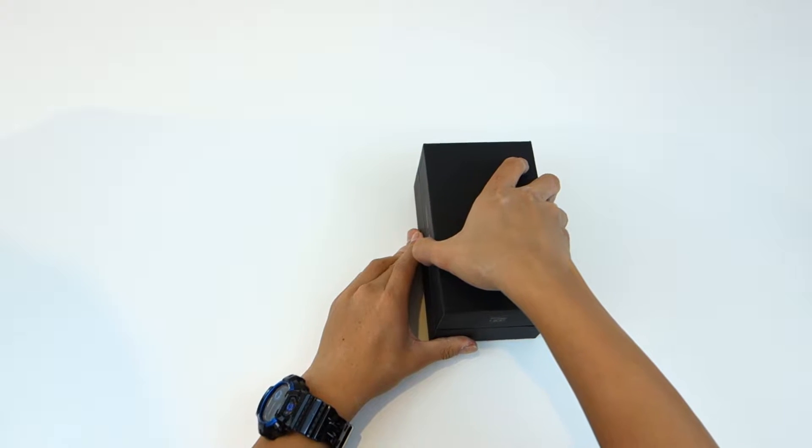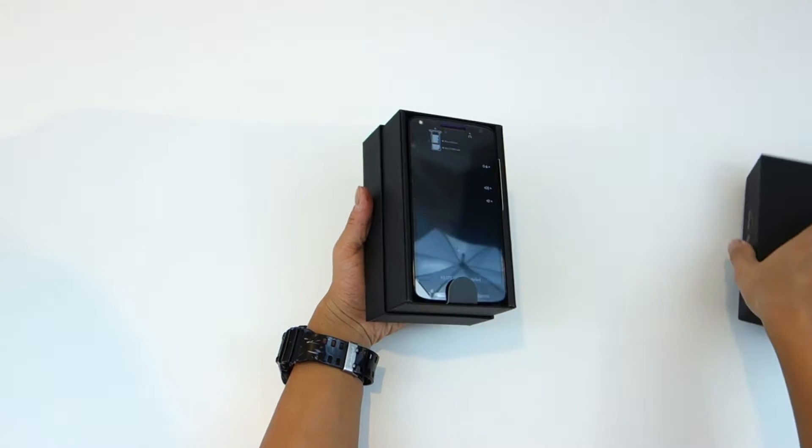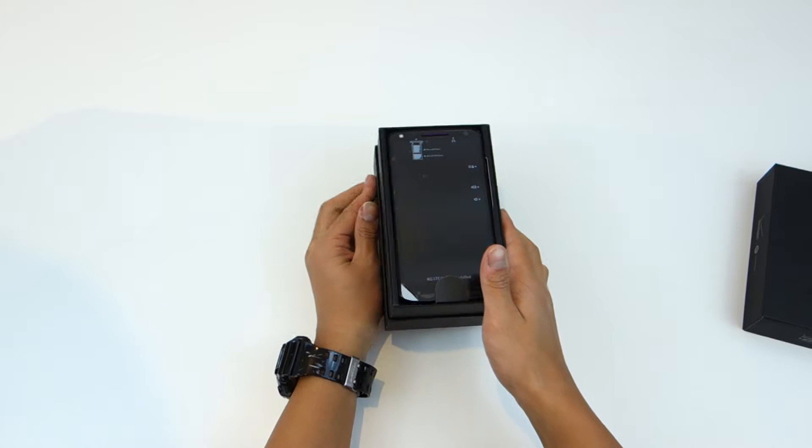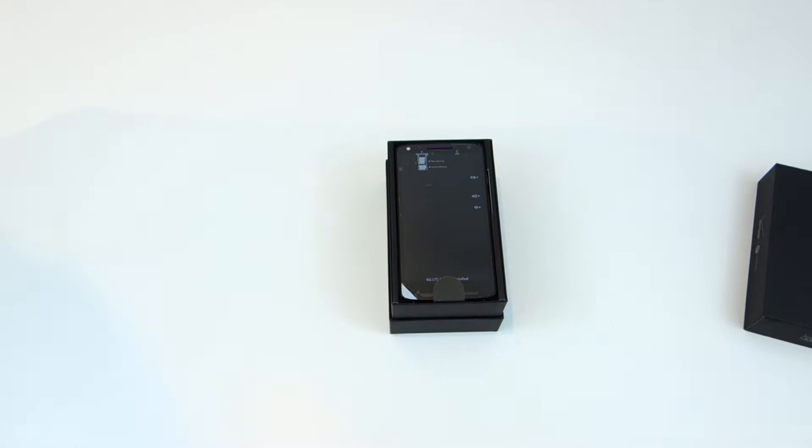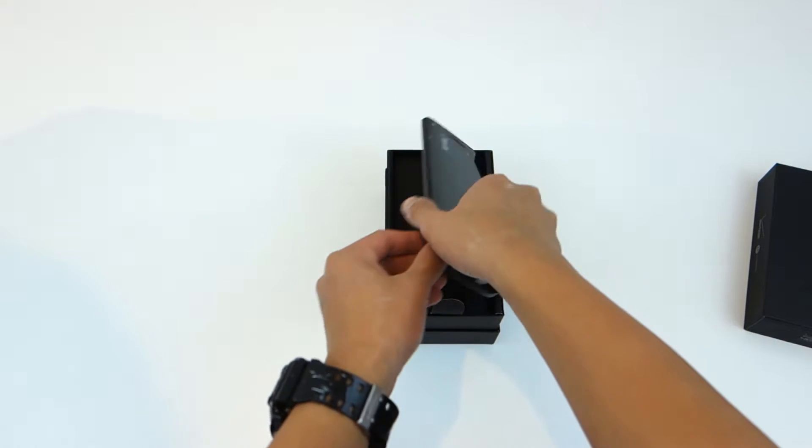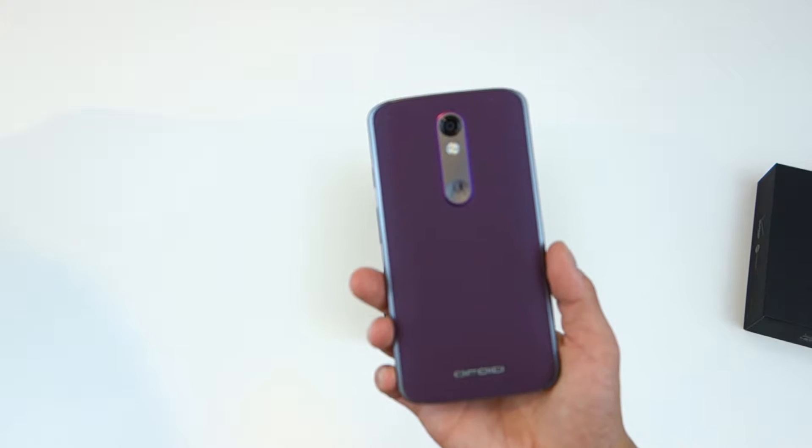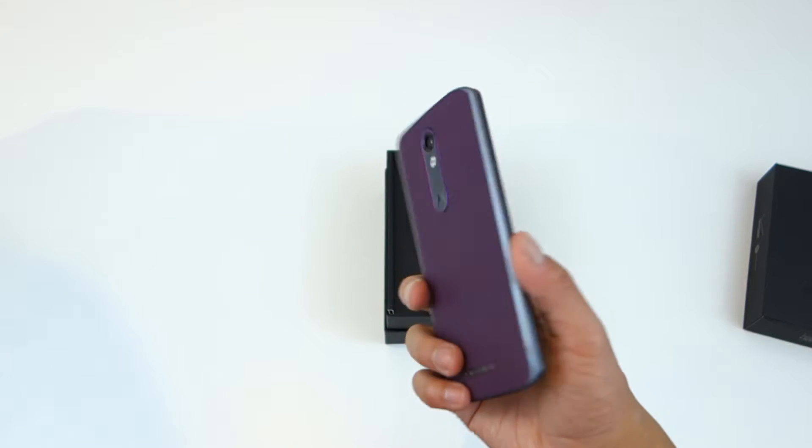Alright let's get into the unboxing. As soon as you open it up you're presented with the phone itself with some plastic covering which we'll get into later. Take that out, this is my mom's phone actually so that's why it's purple.